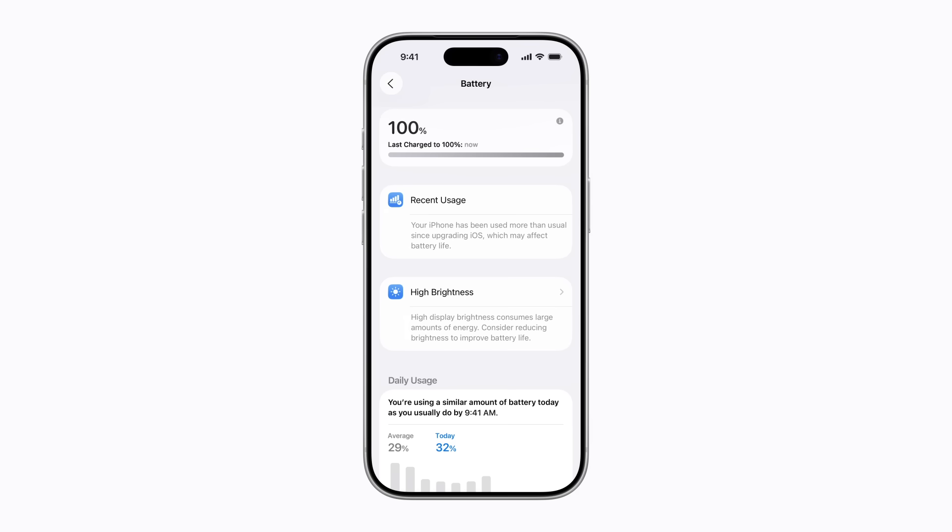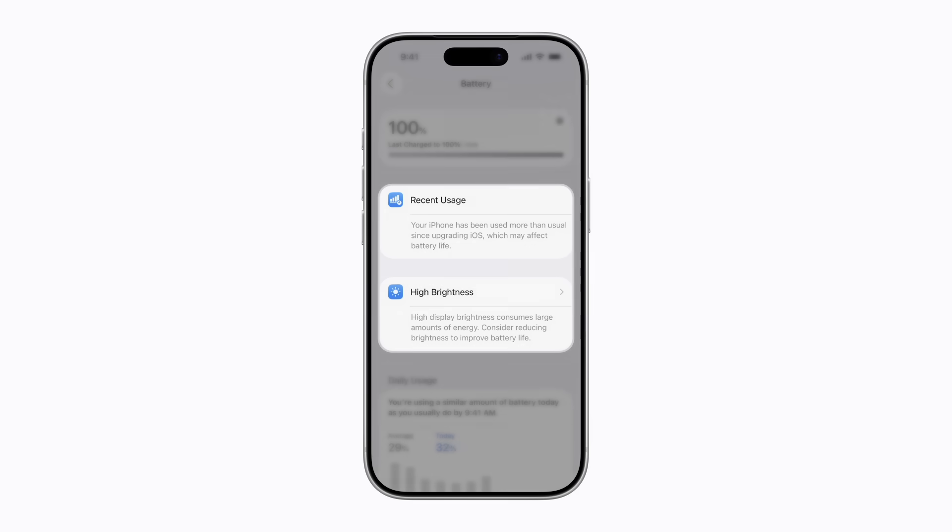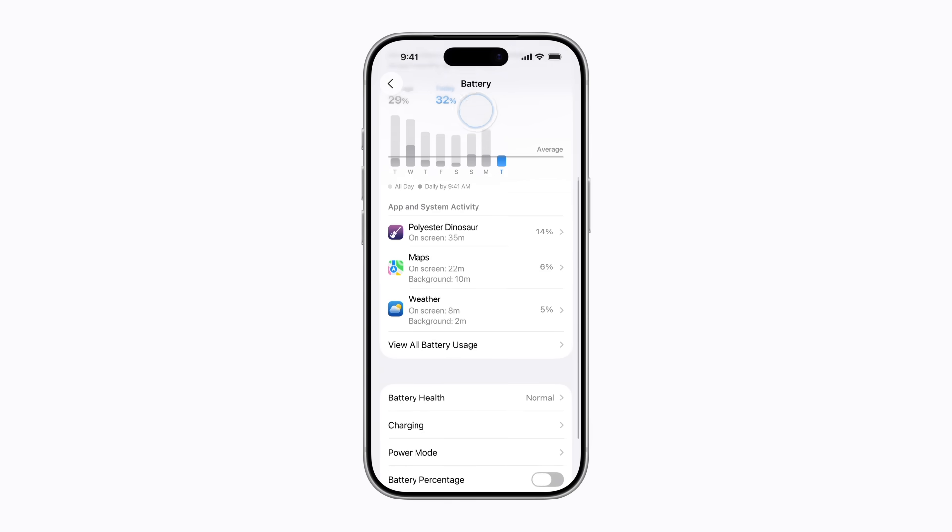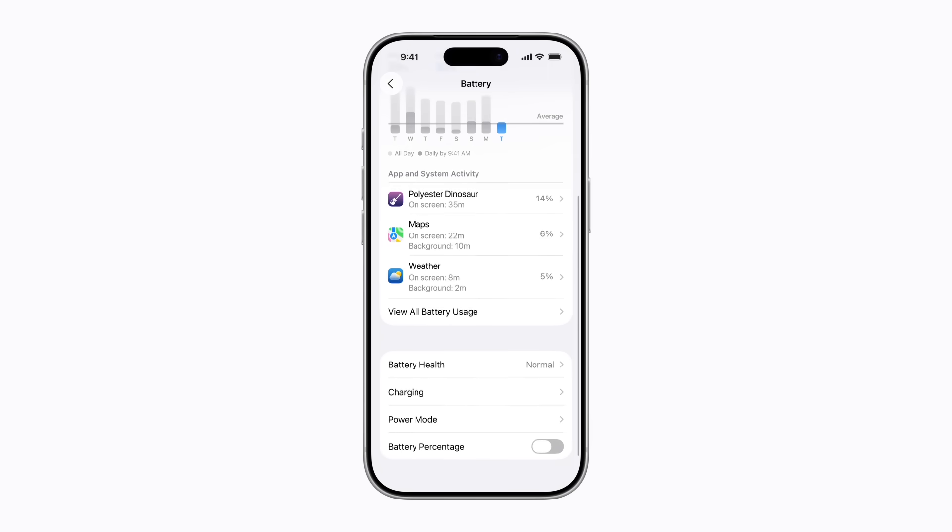Depending on how you have your iPhone set up, you might get some optimization suggestions. To view the details about your battery usage, scroll down and tap View all battery usage.